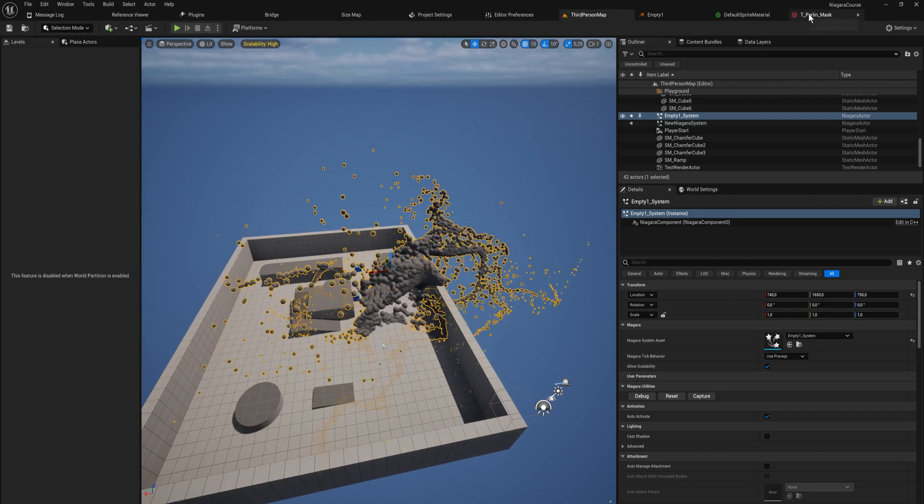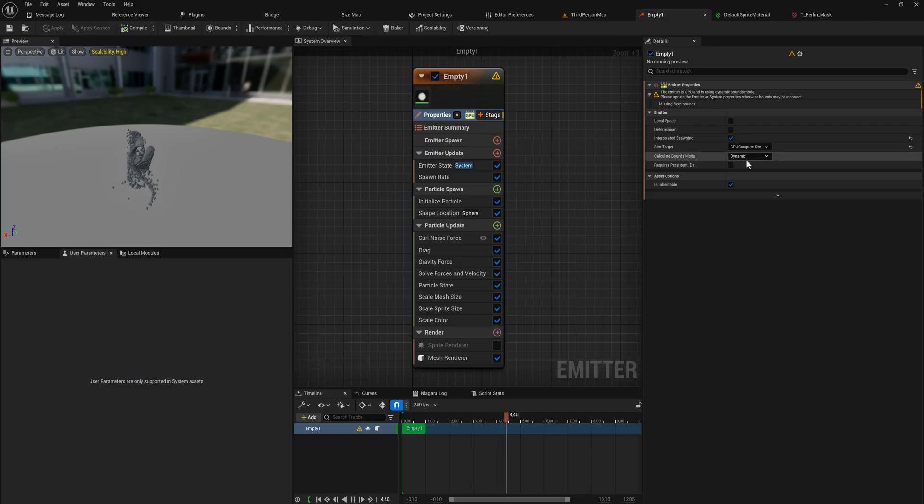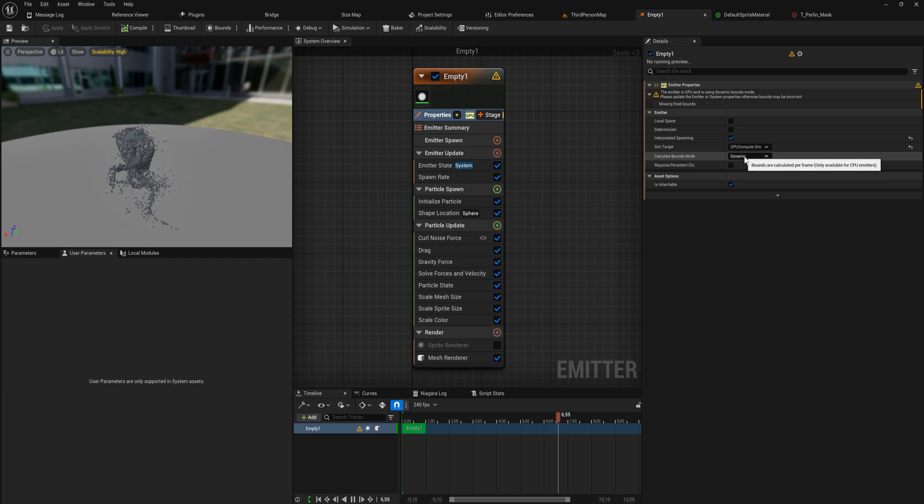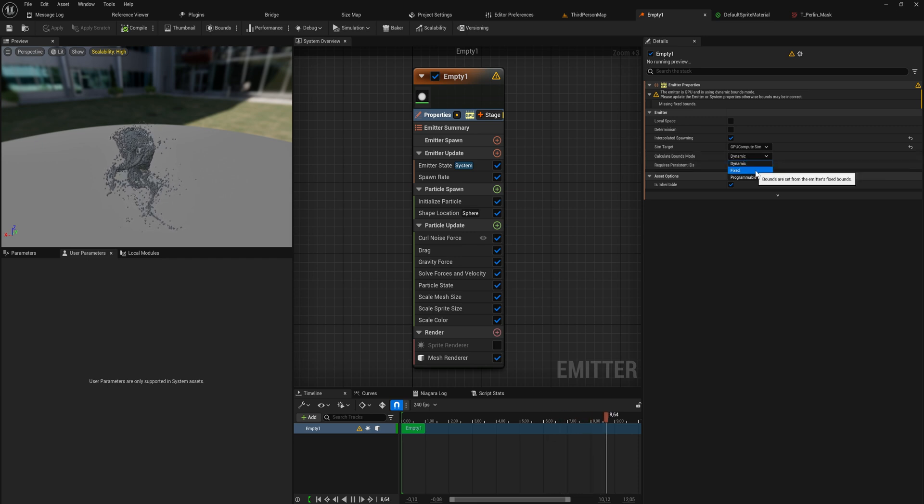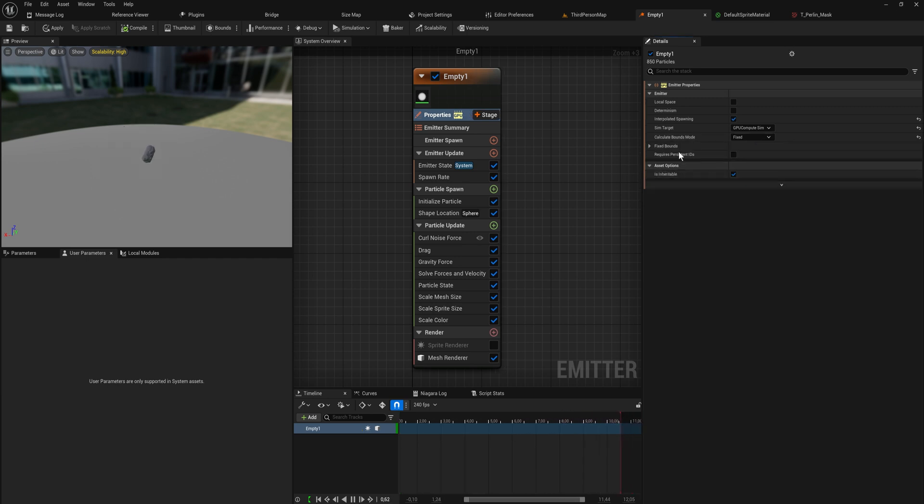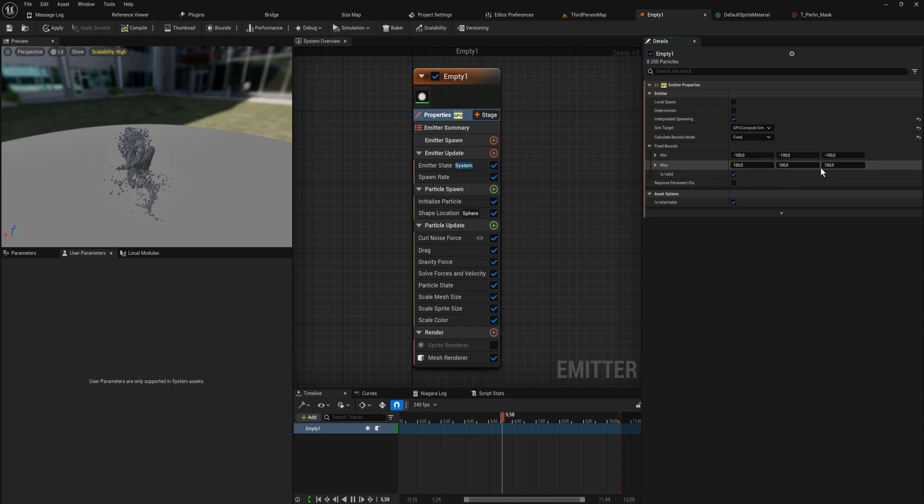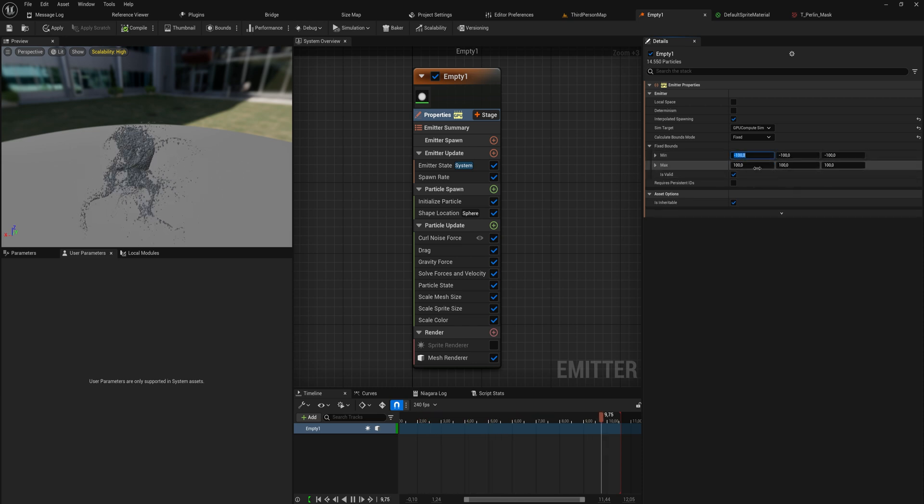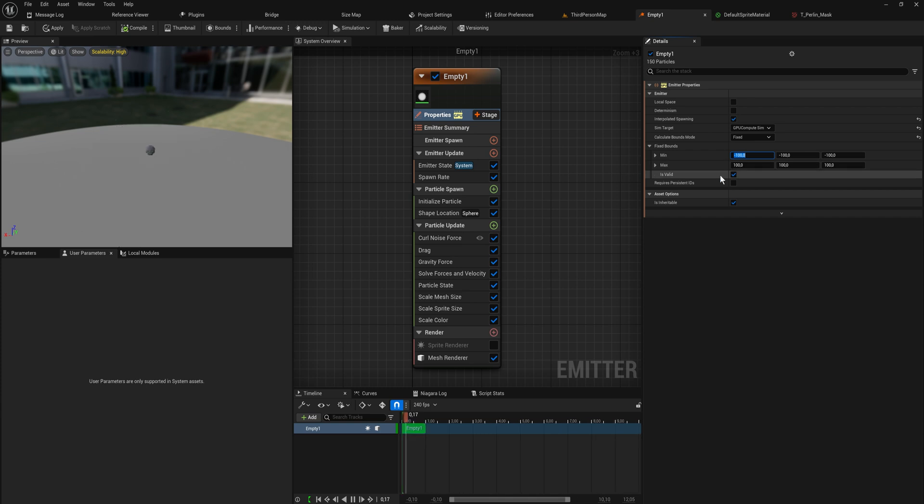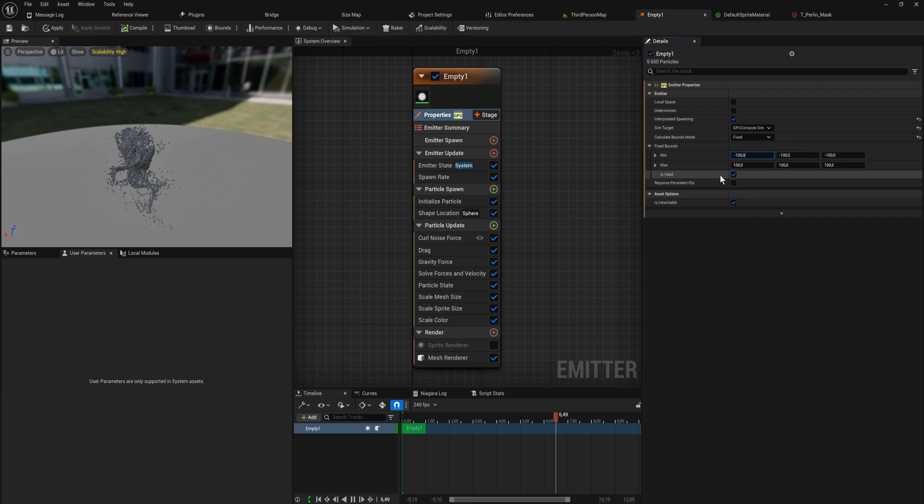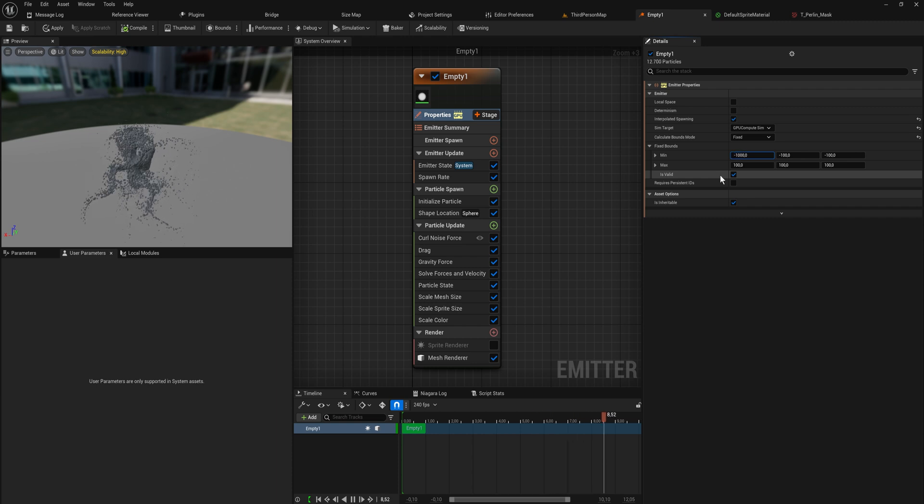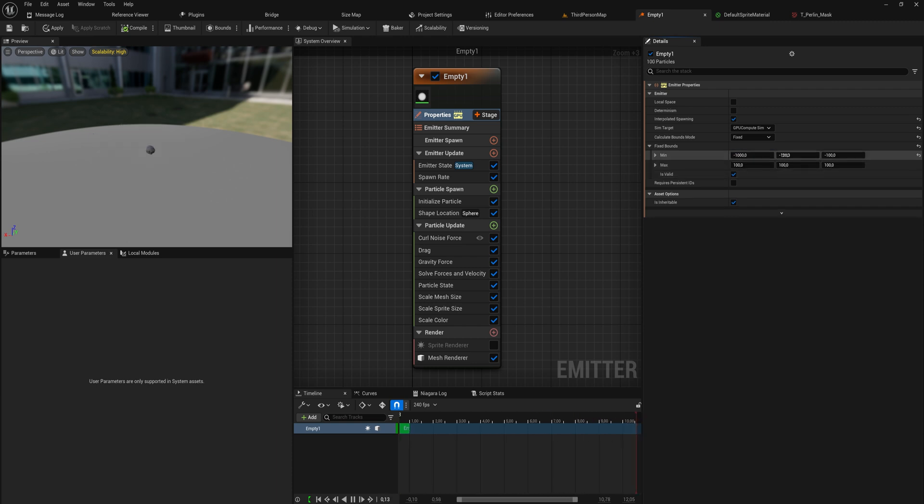So a way to combat that is instead of using dynamic we can use a programmable or a fixed bounds. And fixed bounds you can just say okay within a hundred by a hundred by a hundred units in this case in all directions. That also as long as any of this bounding box is on screen render these particles. Which extends that rendering quite far.